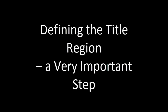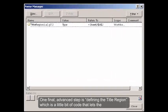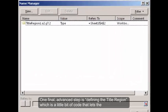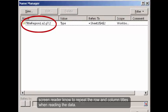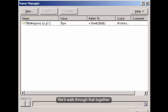Defining the title region, a very important step. One final advanced step is defining the title region which is a little bit of code that lets the screen reader know to repeat the row and column titles when reading the data. We'll walk through that together.